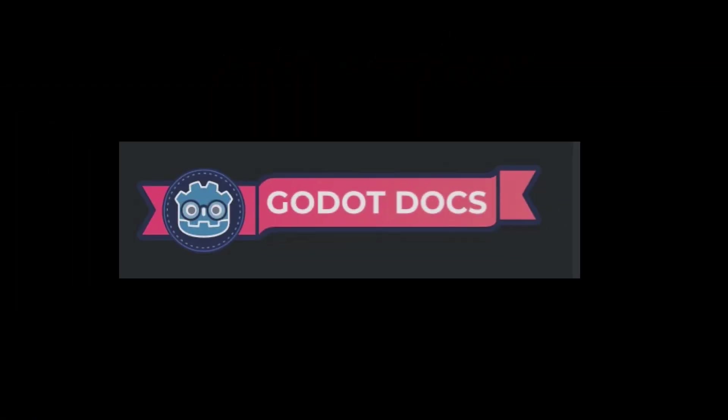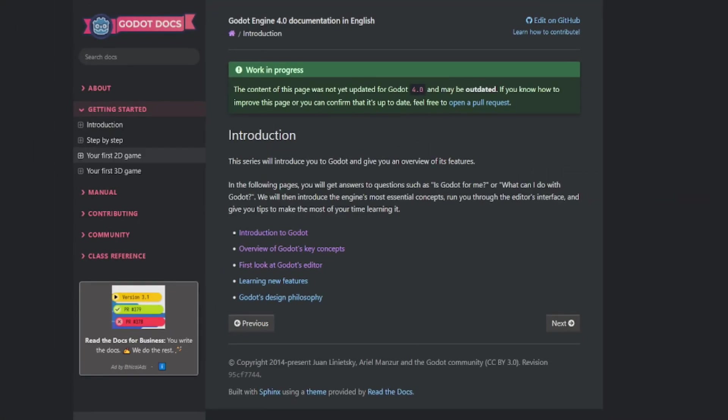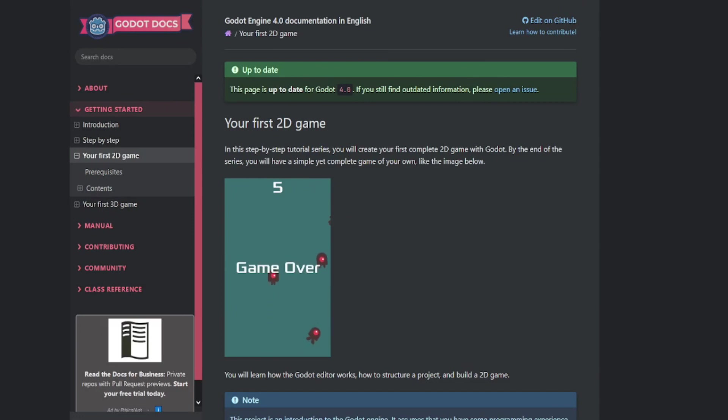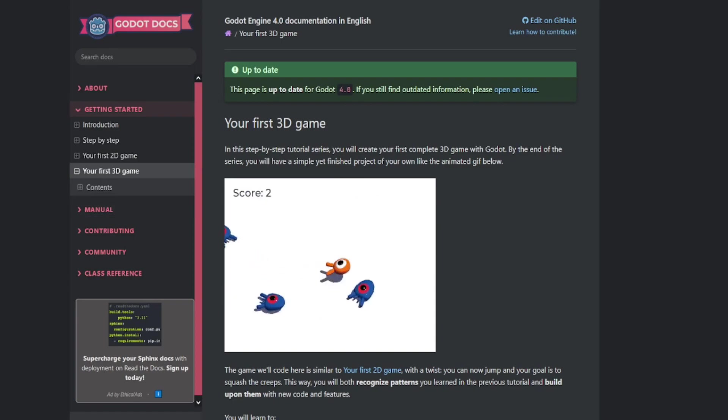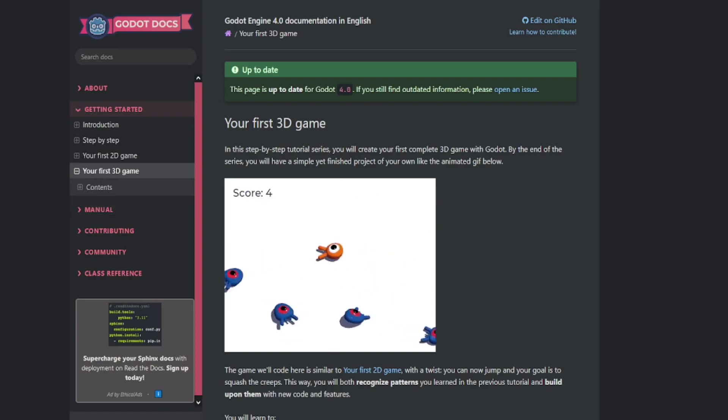The Godot Docs offer a great place to start learning Godot 4. They have updated their tutorials to reflect the changes made for Godot 4.